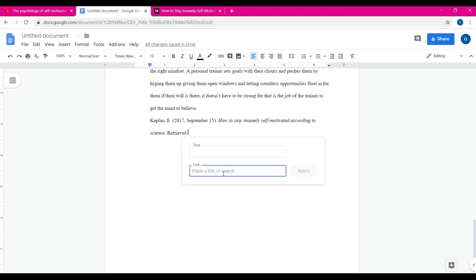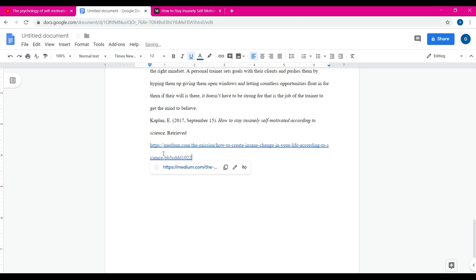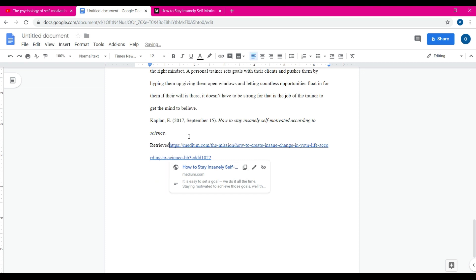I'm in Google Docs, by the way, I should have said that from the start. I'm going to paste this in here, control V, hit apply. Boom. I'm going to put some, there we go, so colon there.